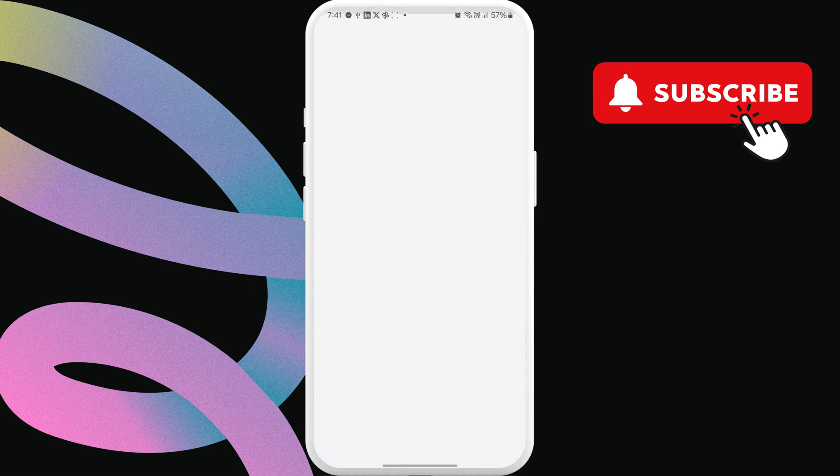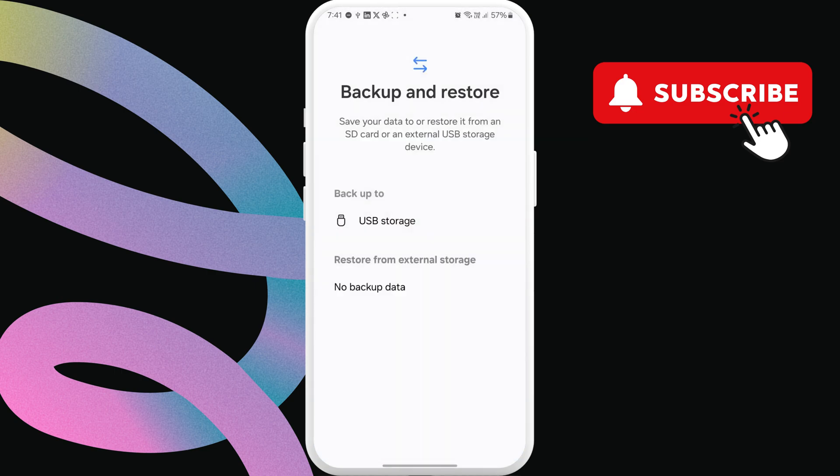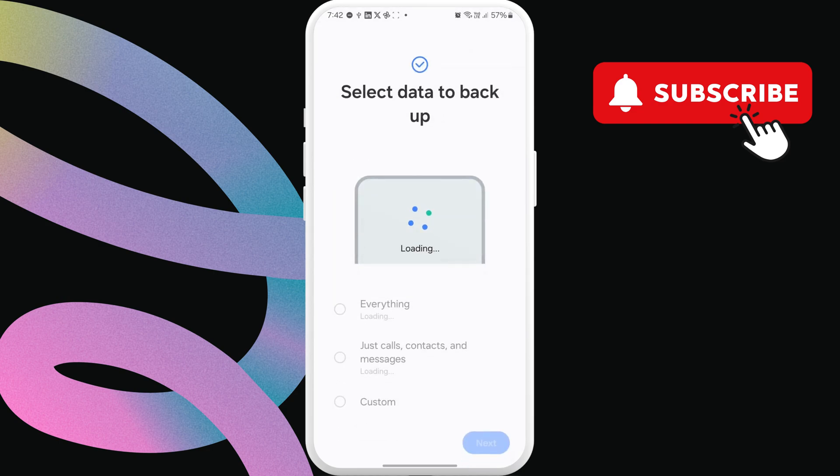Now, choose the external storage device you've connected. In my case, it's USB storage. Wait a few seconds for the menu to load.